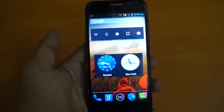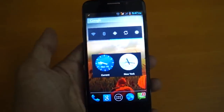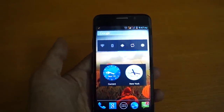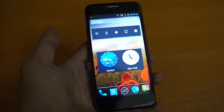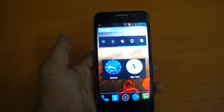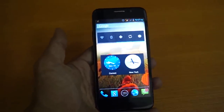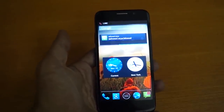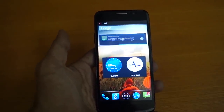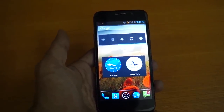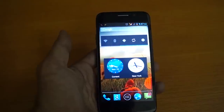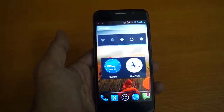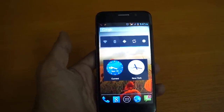Hello friends, welcome to mobile class. In this class we will teach you how to recover your deleted pictures on this mobile.